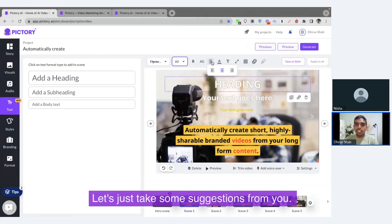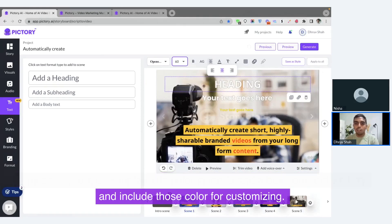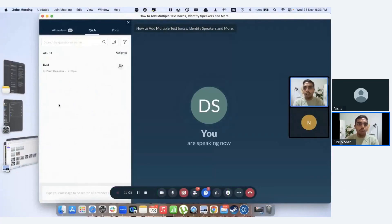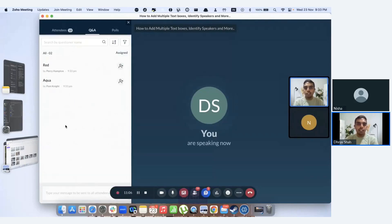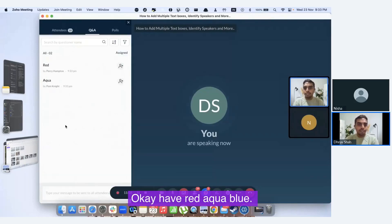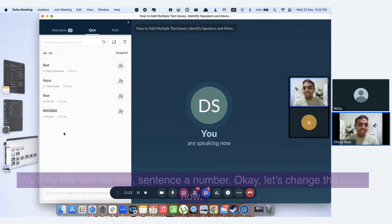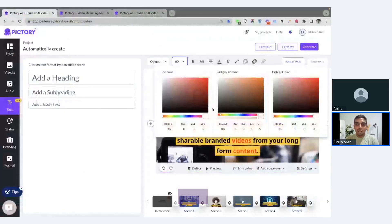Let's take some suggestions from you — why don't you type your favorite color in the Q&A box and we'll try to include those colors for customizing. We have red, aqua, and blue — and also a very specific color request as a hex number. We'll change the text color now. That's the text color, and now we'll do the background color to red, which was one of the requests.